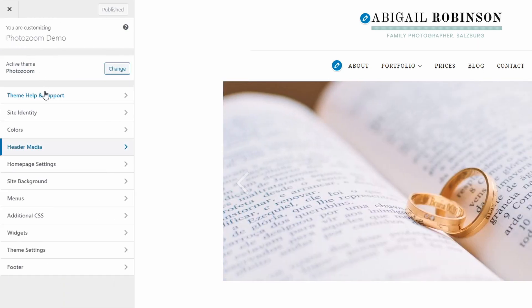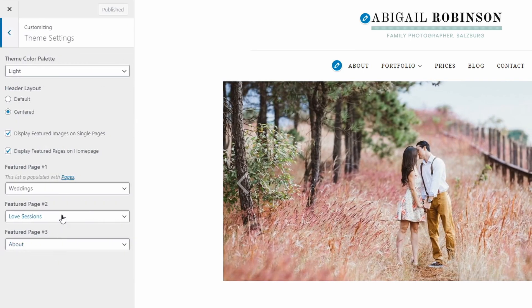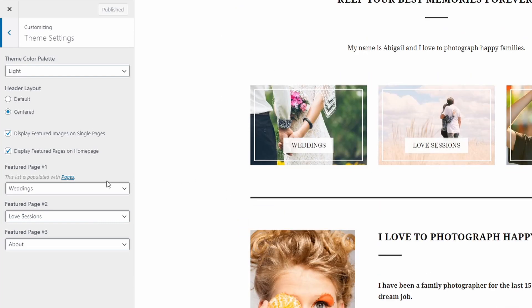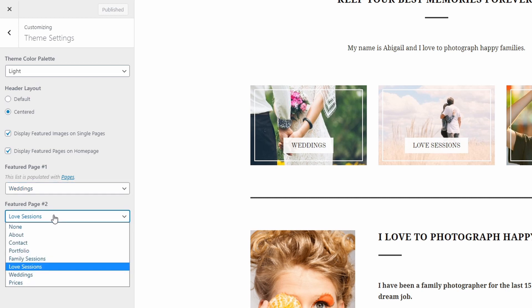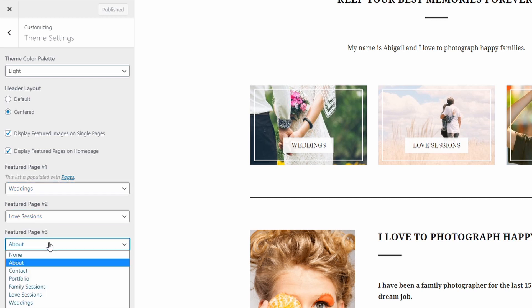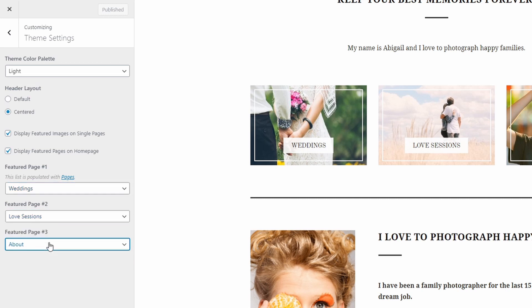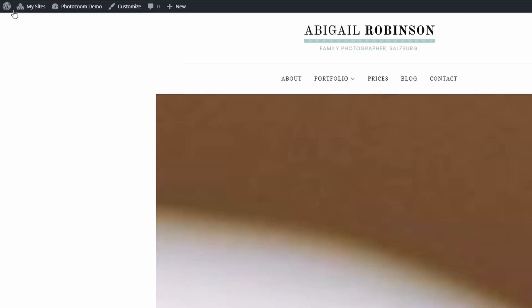The featured pages section is set up on the Customize page in the Theme Settings panel. Simply choose 3 of your existing pages and they will be displayed here. Your pages must have featured images, otherwise thumbnails will not be displayed. As an example, let's create a new page and display it in this section.